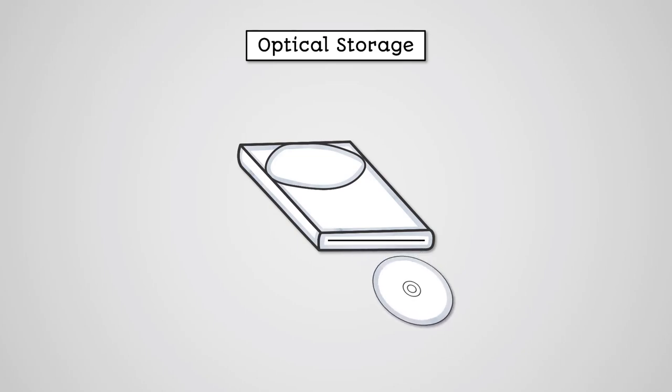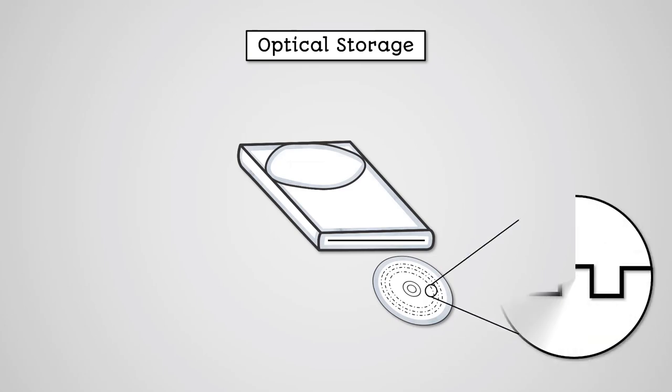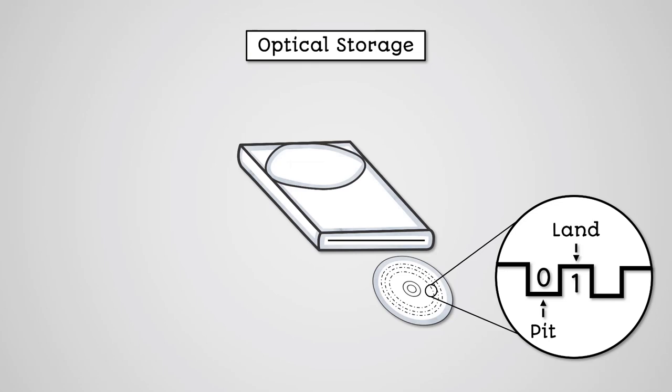Optical media records data by using a laser on a reflective spinning disc. A laser can make marks on the disc in order to record data. Marked areas are known as pits and represent zeros in binary. Non-marked areas are known as lands and represent ones in binary.